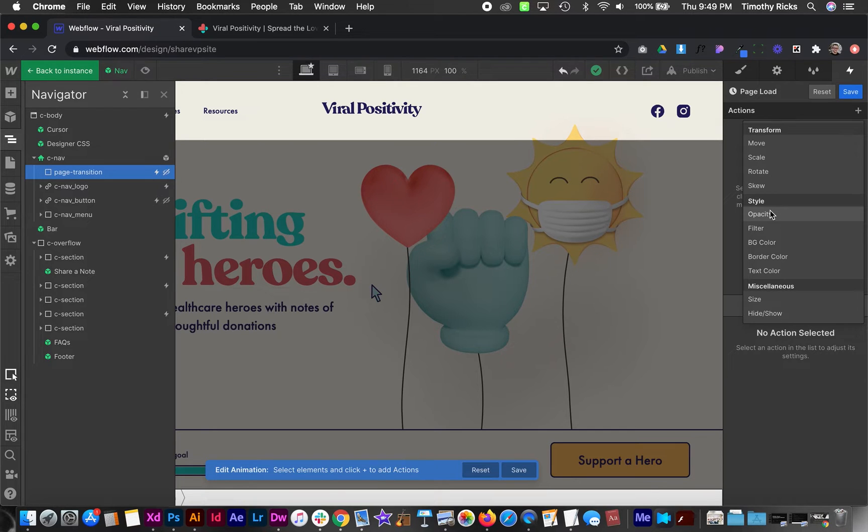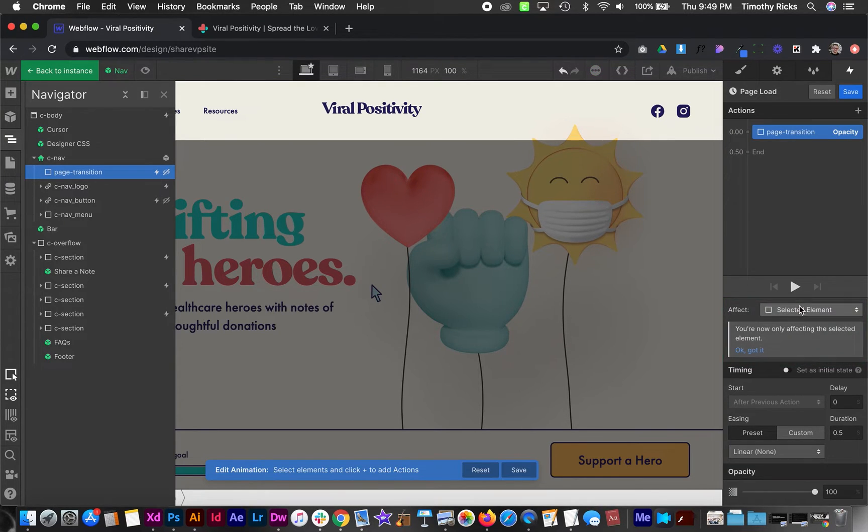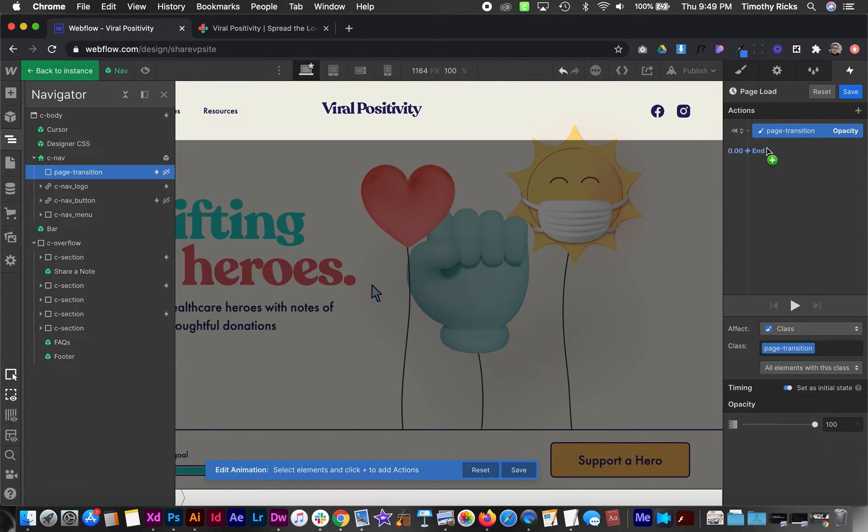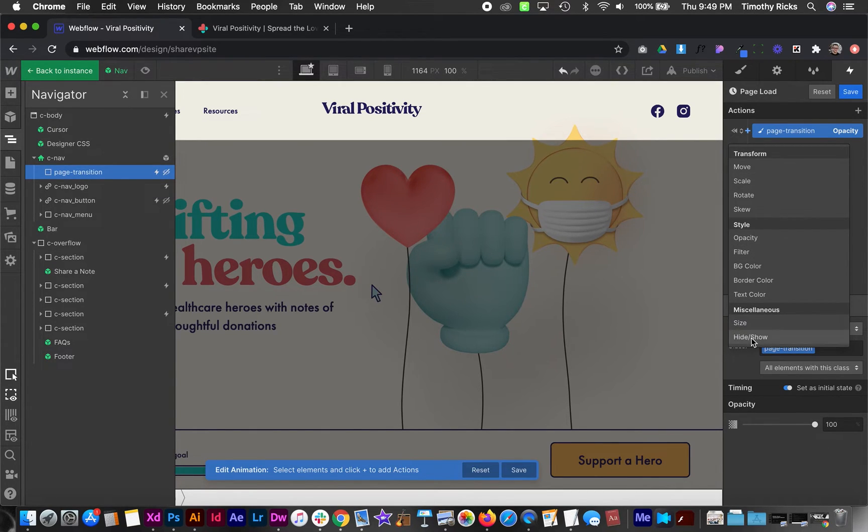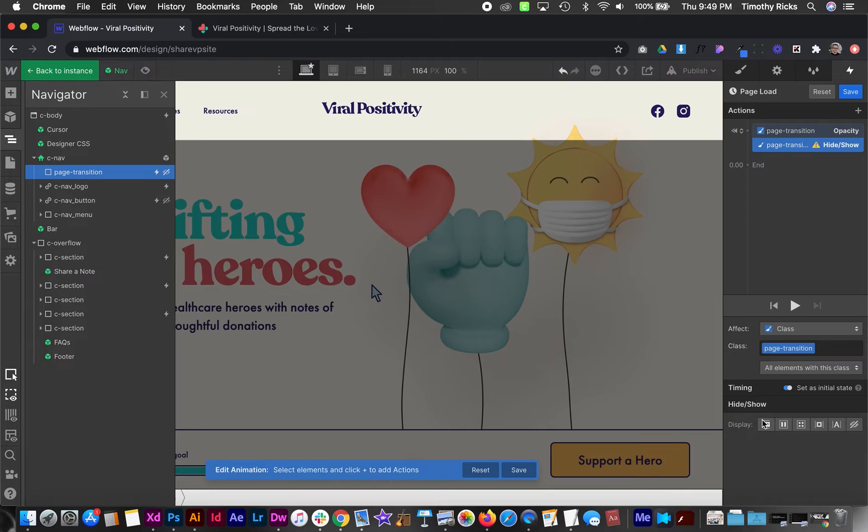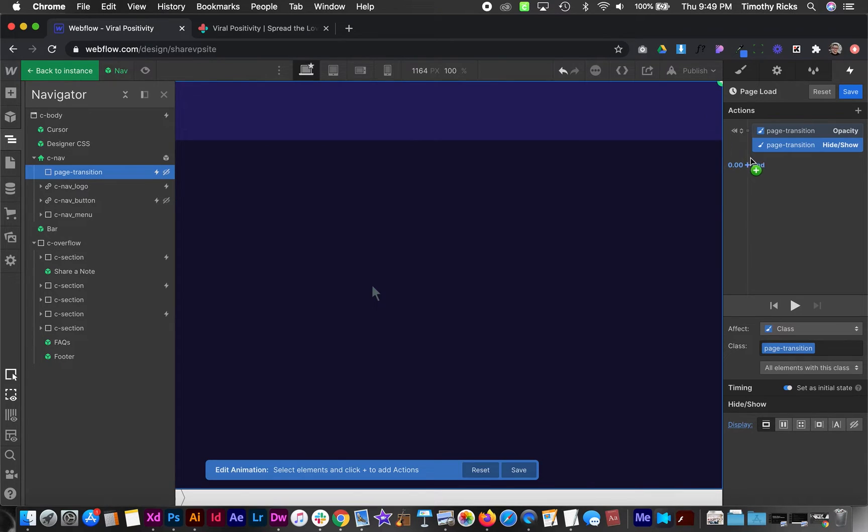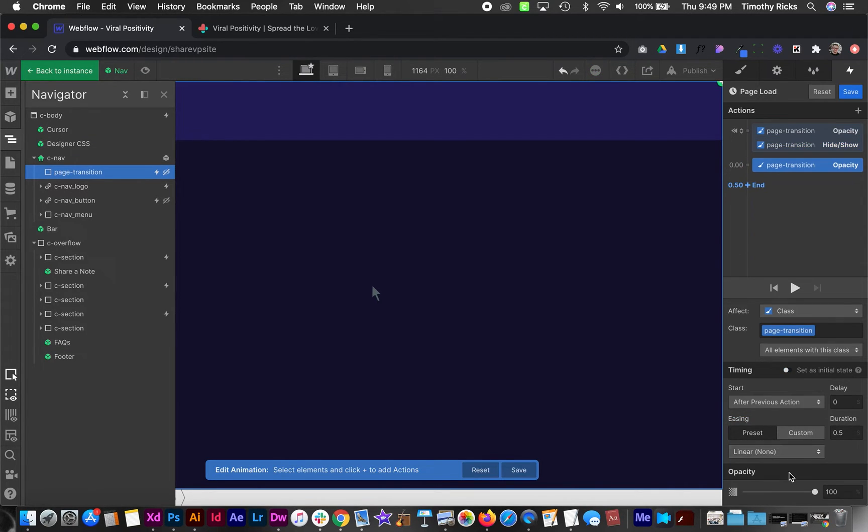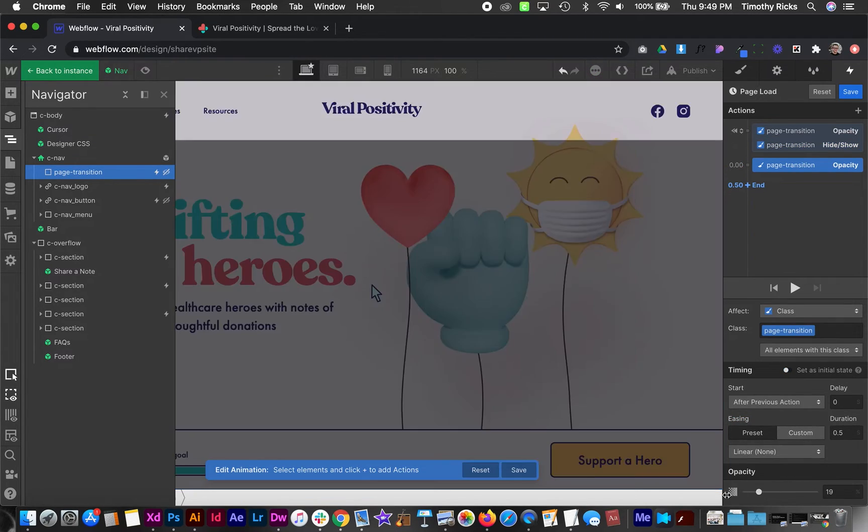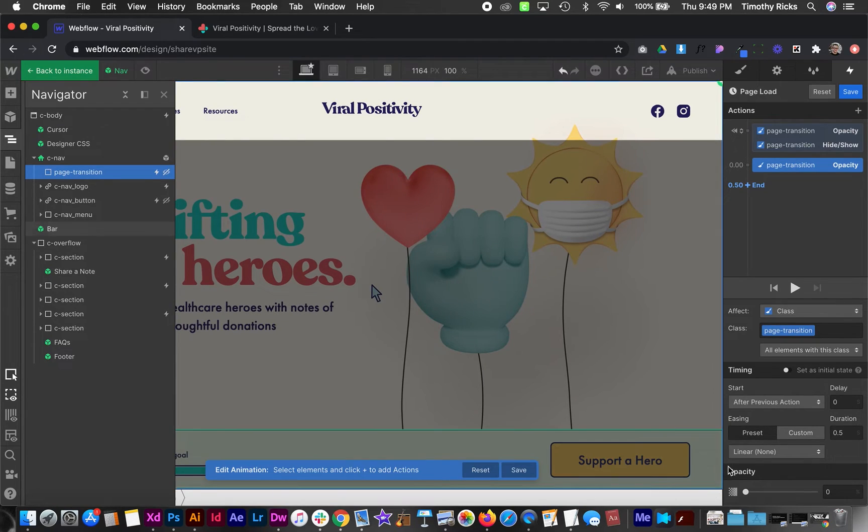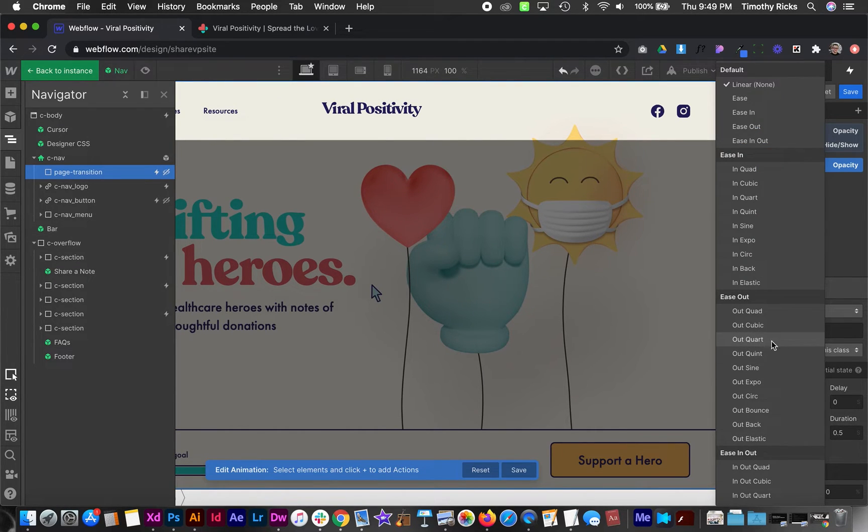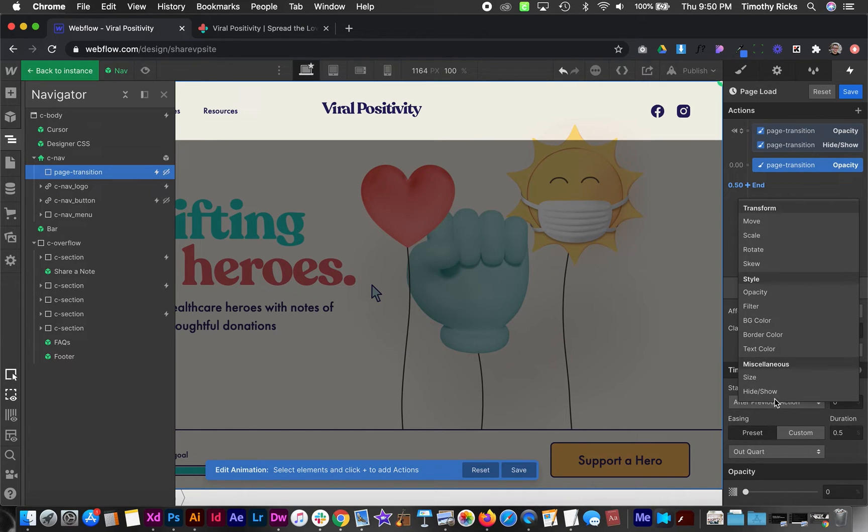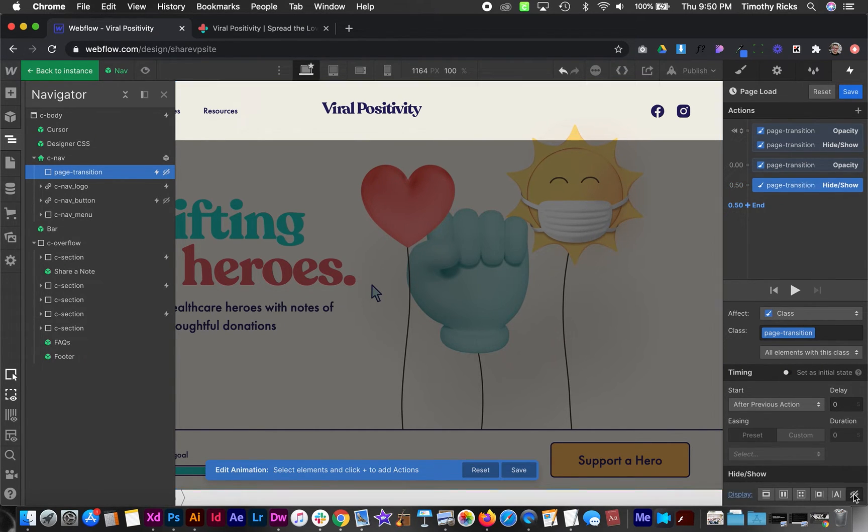So I want my opacity by default of the class to be 100% and we'll set this as an initial state. Hide show by default needs to be block. And then we want to create a new one and this is going to target the opacity and we'll change the opacity to zero. Same easing out quart. And then we'll set the sort of transition to display none.